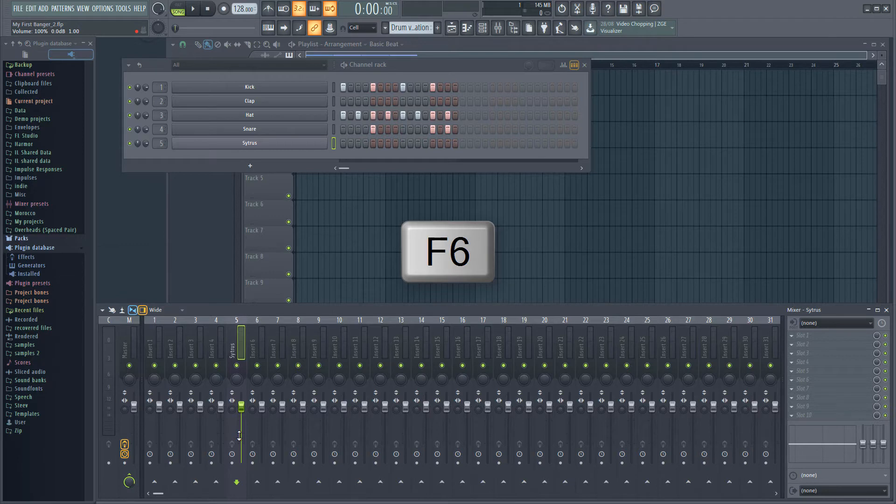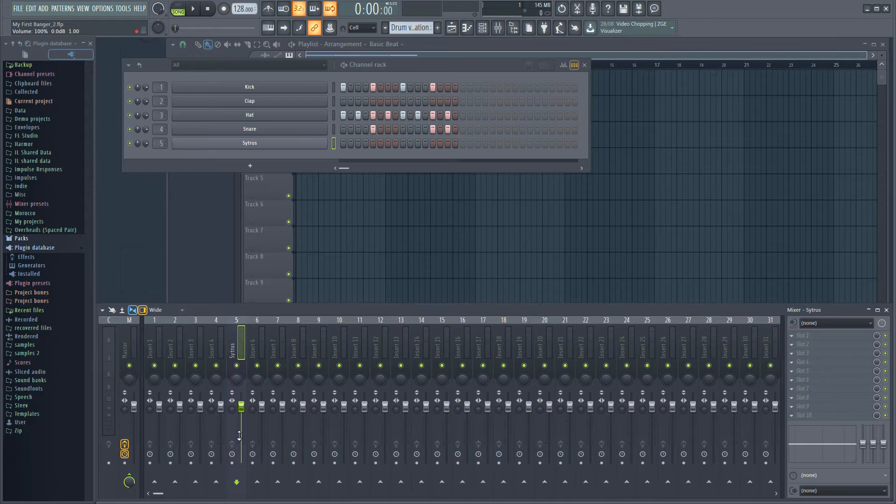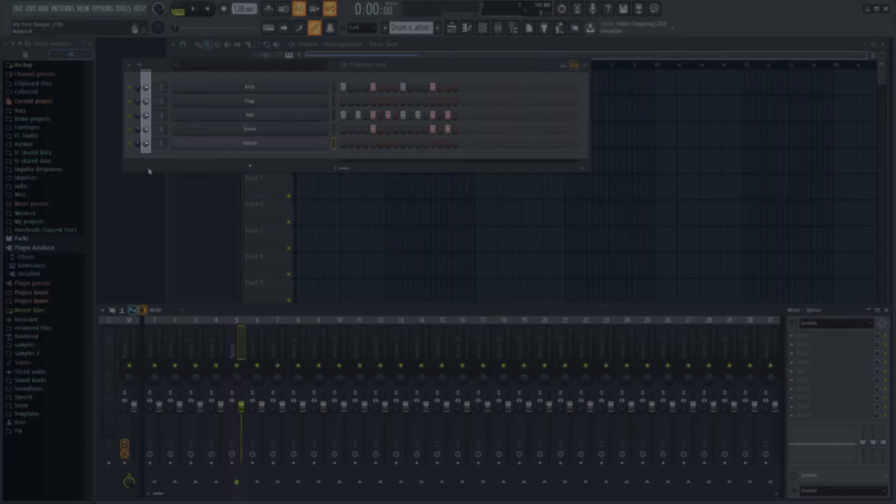Let's switch back to the channel rack. Remember that you can display the channel rack with F6, so if it's hidden by the mixer, hit F6 until you can see the channel rack again. You can also set the volume of each instrument in the rack itself using the volume knob to the left of the instrument.